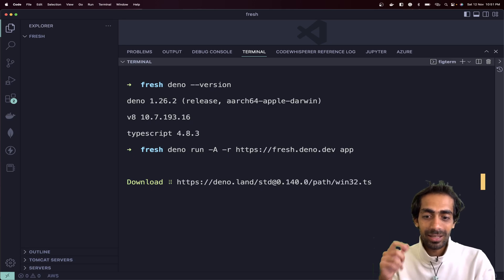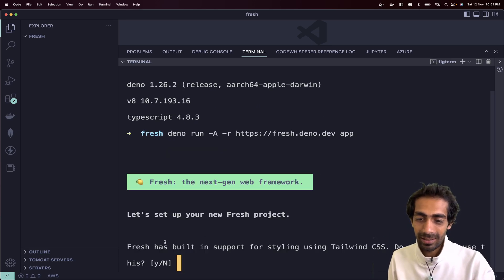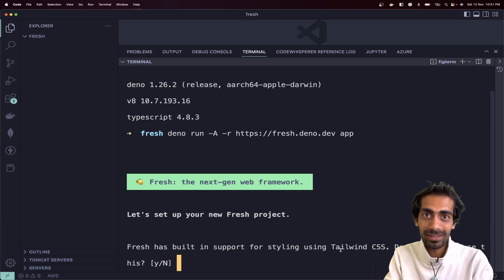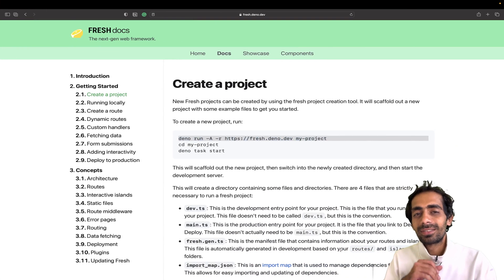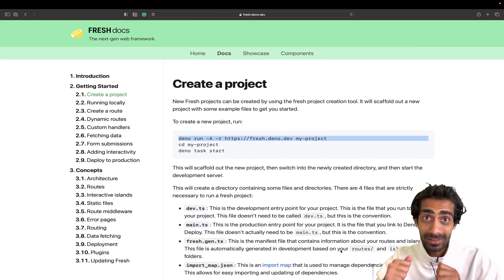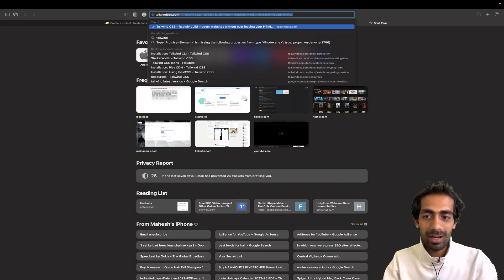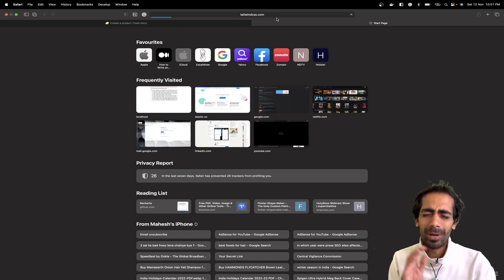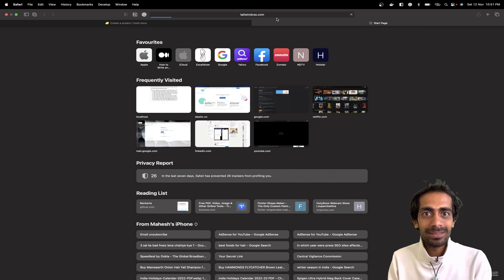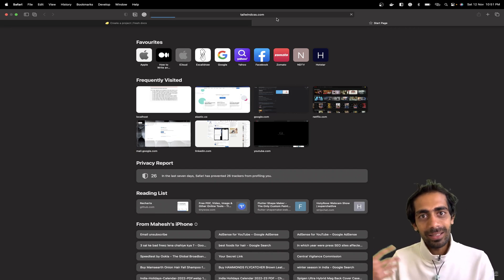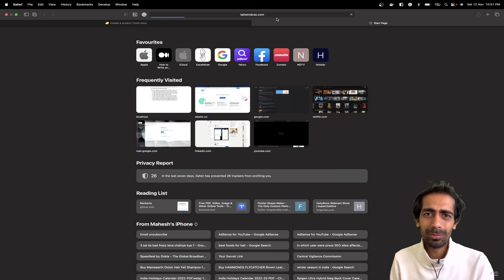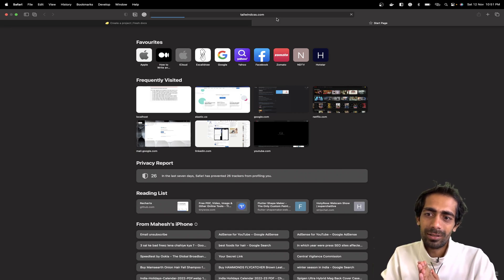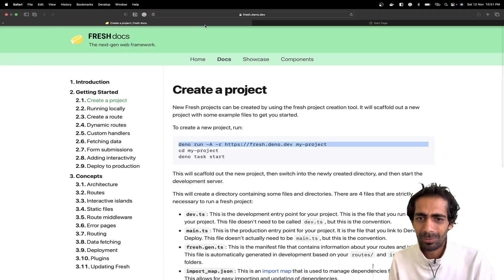It's going to ask a few questions, like: do you want to support styling with Tailwind CSS? If you're not familiar with Tailwind CSS, it's a really cool micro-library for CSS. There are a bunch of utility classes you can use to customize anything at a very granular level, unlike Bootstrap where you have very few classes and not that much flexibility.